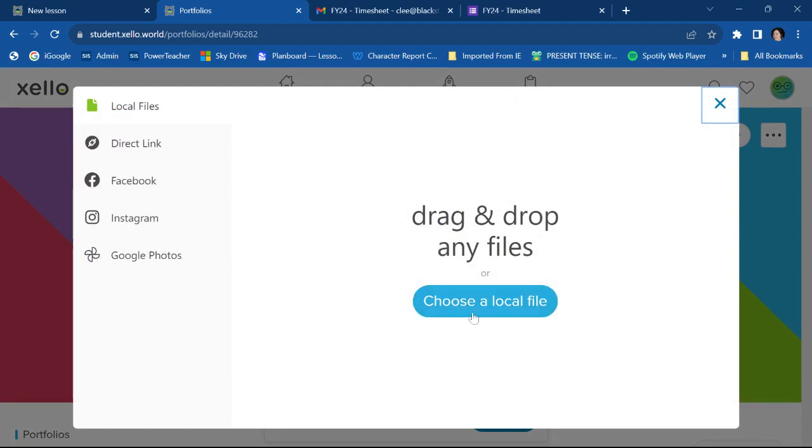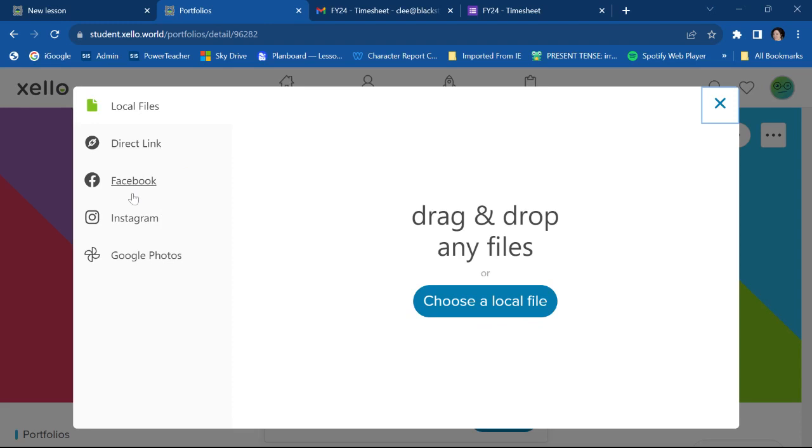So if you go to choose a local file, it's going to want to get pictures off of your actual computer, which you may or may not have. Don't ask me what direct link is, no idea.